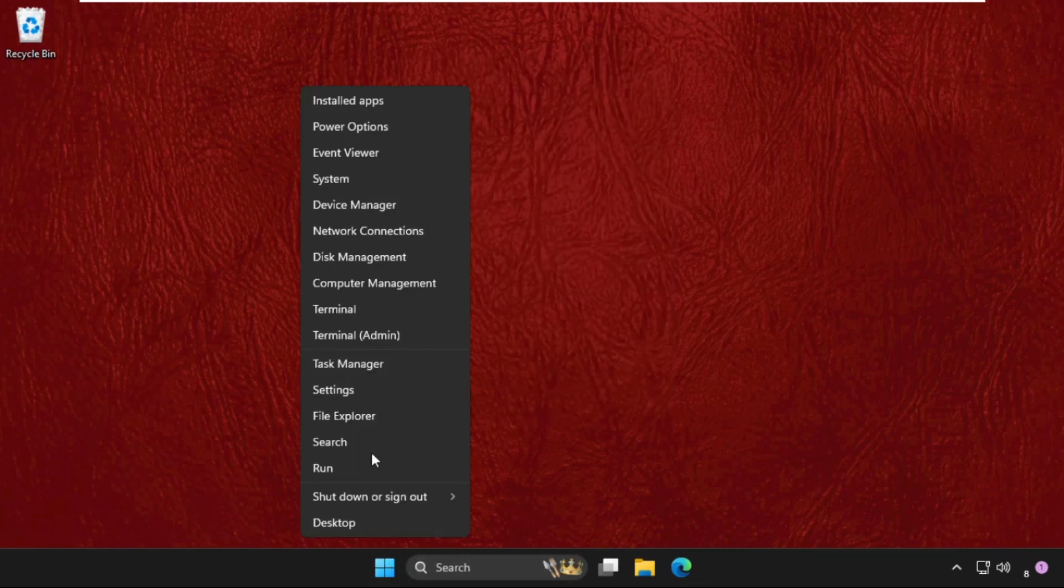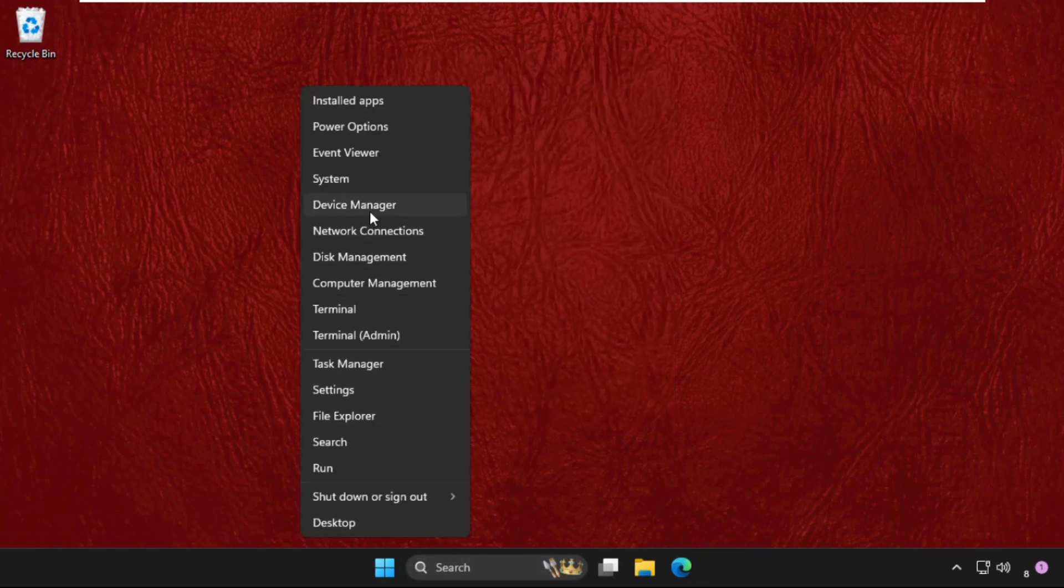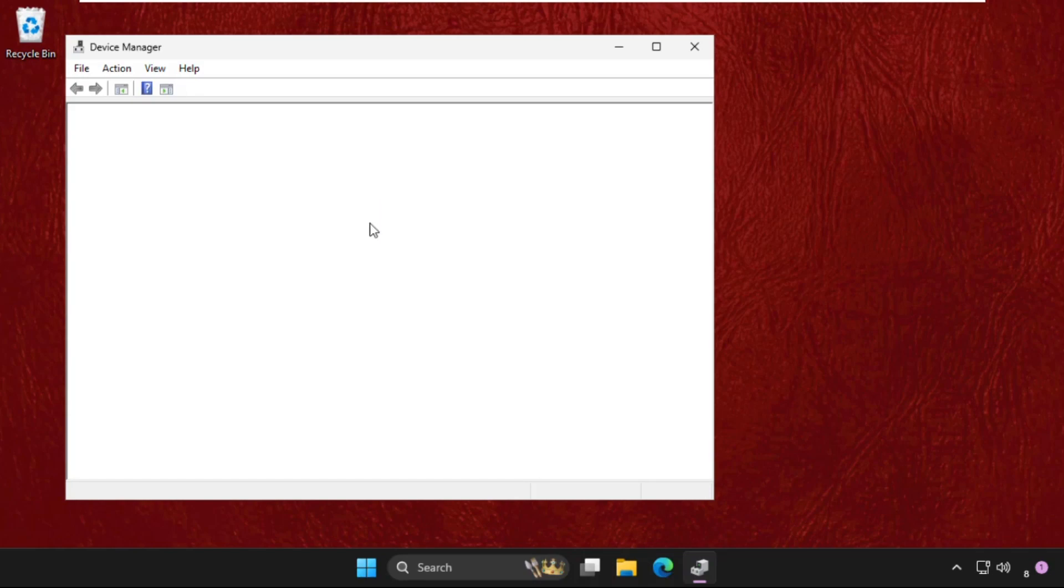Right-click on the Start icon, go to Device Manager, then expand Sound, video and game controllers.